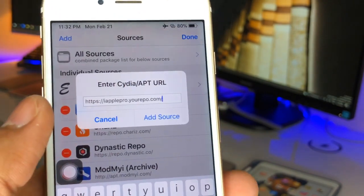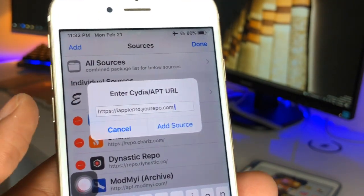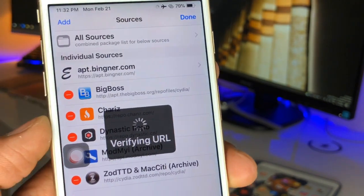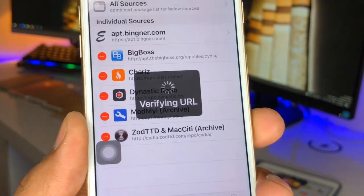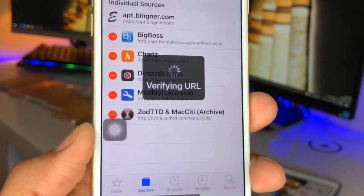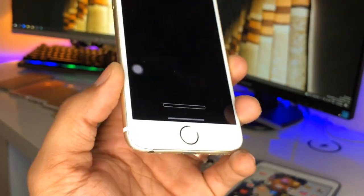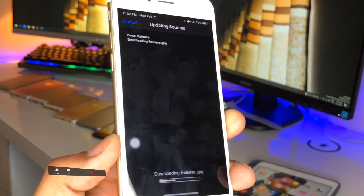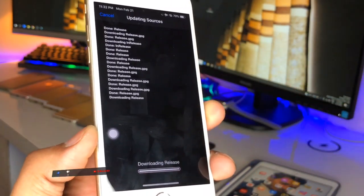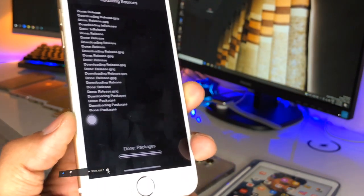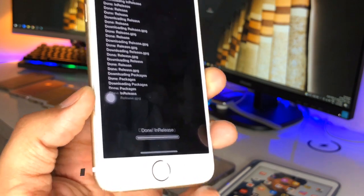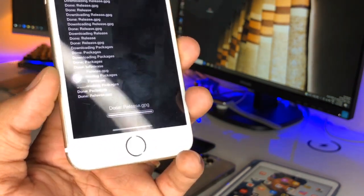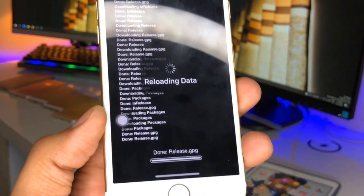Just click on Edit, then click Add, and enter this repo. Click on Add Source and now it's showing 'Verifying URL' — just hold on and let it verify completely. After verifying, it will successfully start downloading. You can see it has started downloading all the files required for this package.